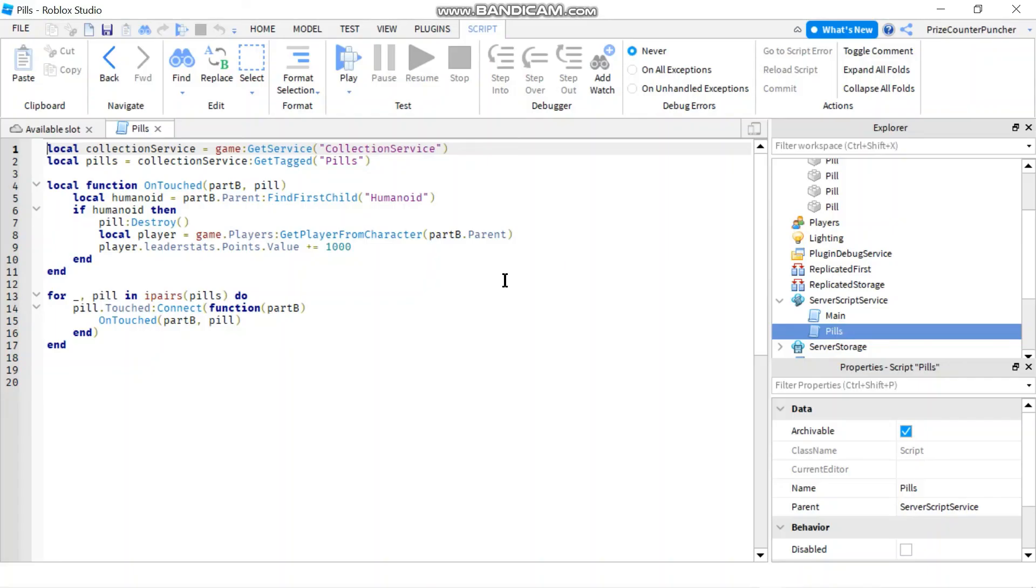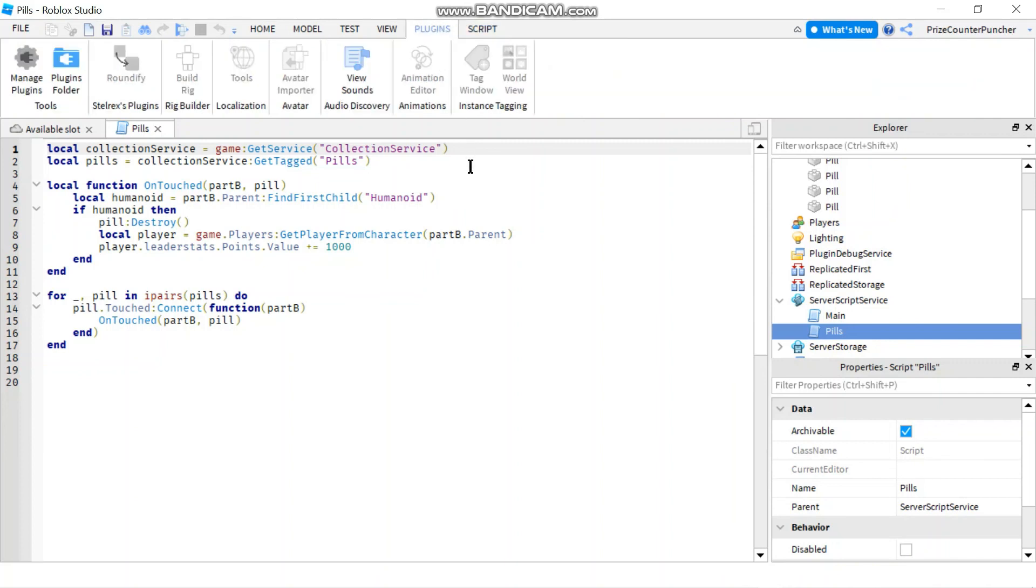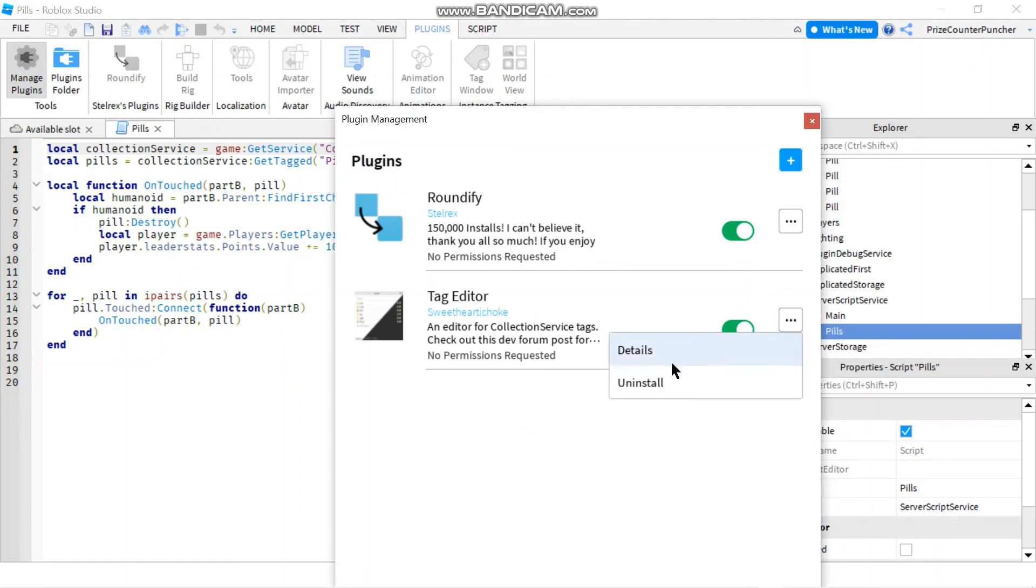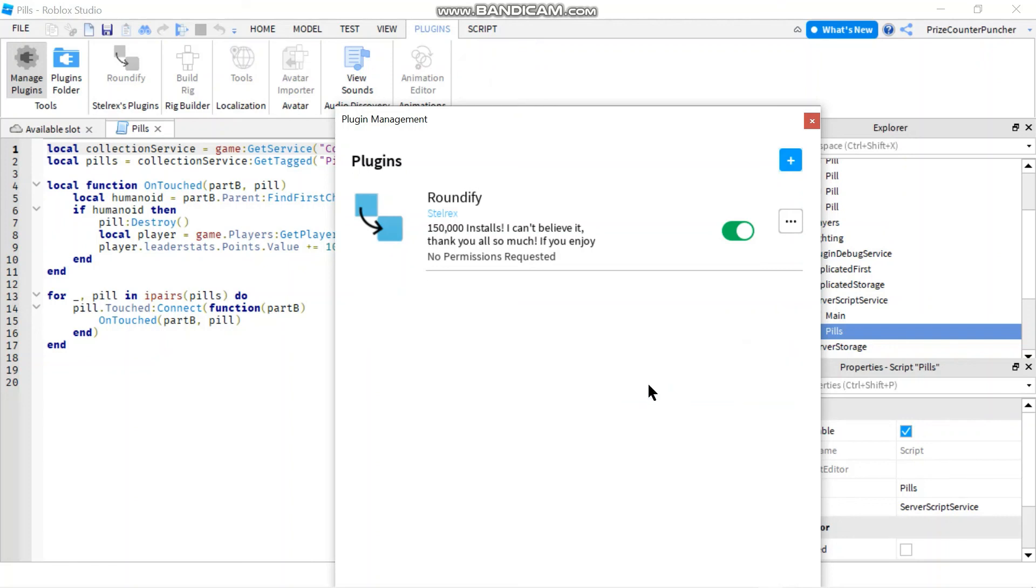Now if you should decide that collection service is not for you, you can go to the plugins menu and click on manage plugins. Go to your tag editor, click on the three dots here and uninstall. It's gone.